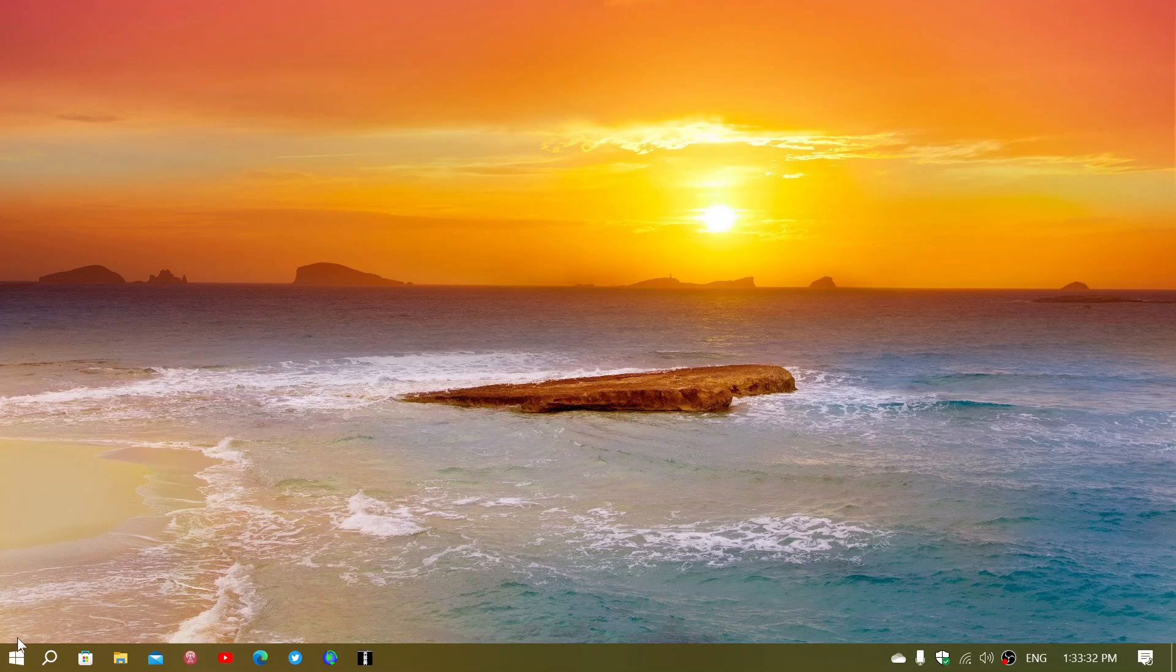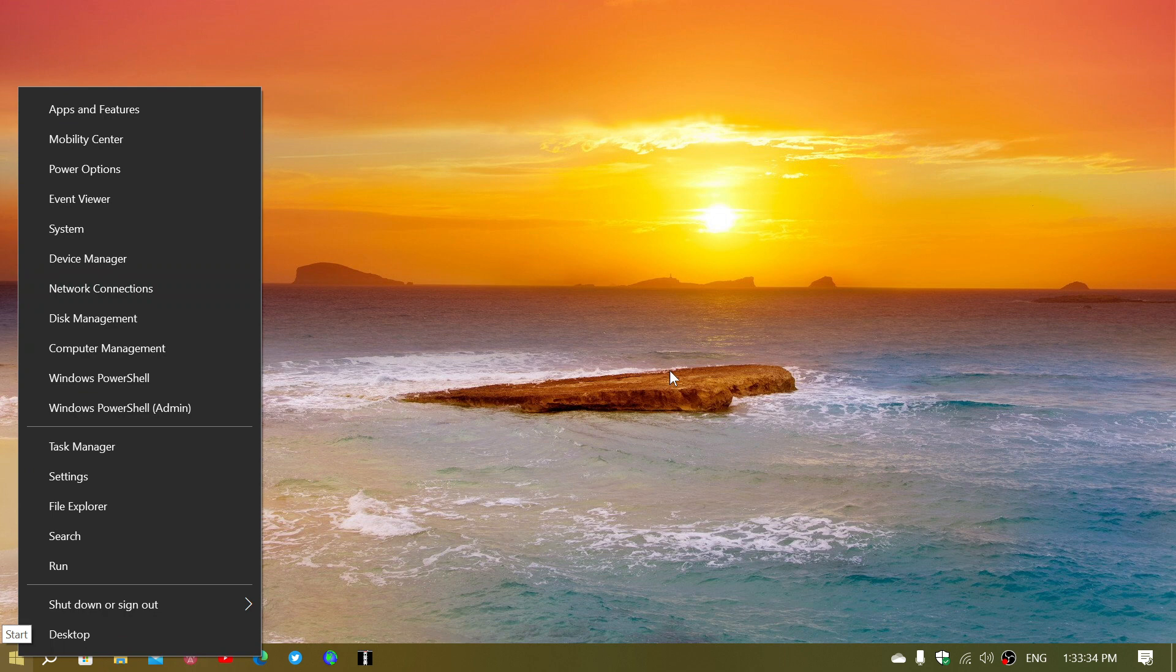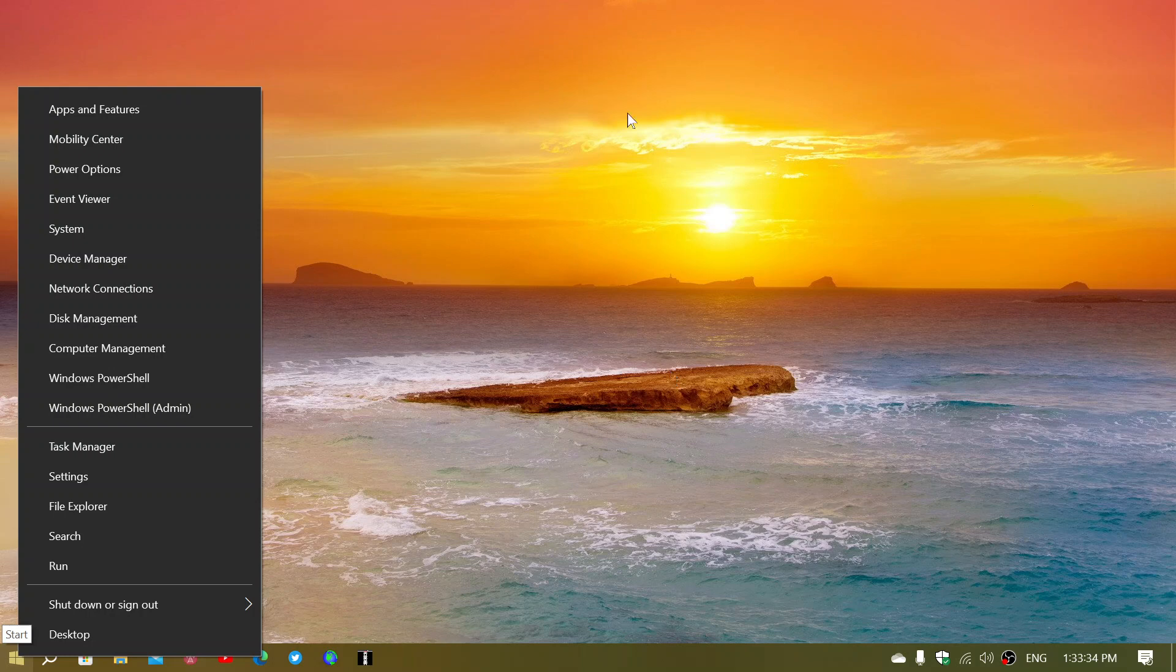When you right-click on the Start button, you get this menu. This is the menu that brings you to some of the most common options that people often want to go to. It gives you the apps and features, mobility center, power options,